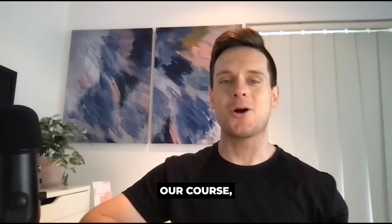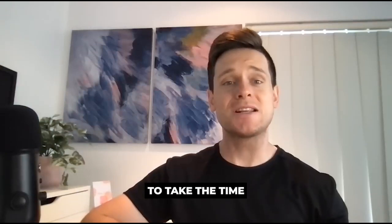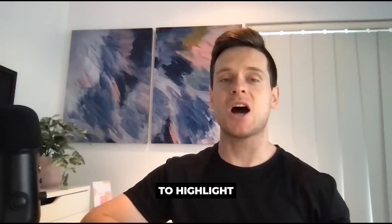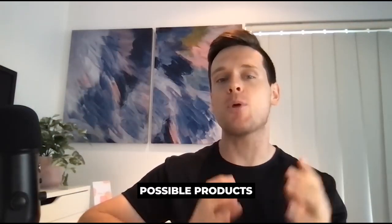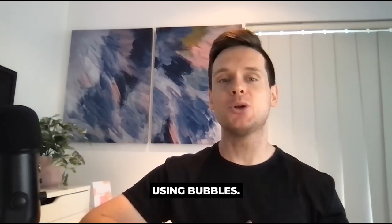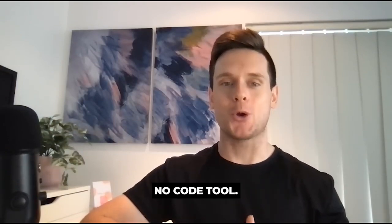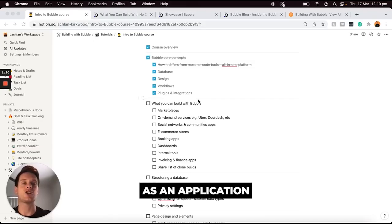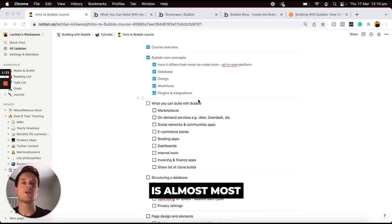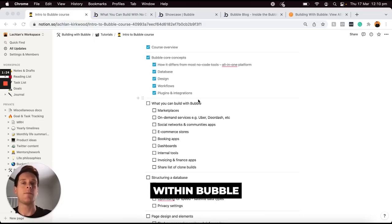Throughout this section in our course, I just wanted to take the time to highlight a list of all of the possible products that you can build using Bubble's NoCode tool. Whatever you can think of as an application is almost most definitely possible within Bubble.